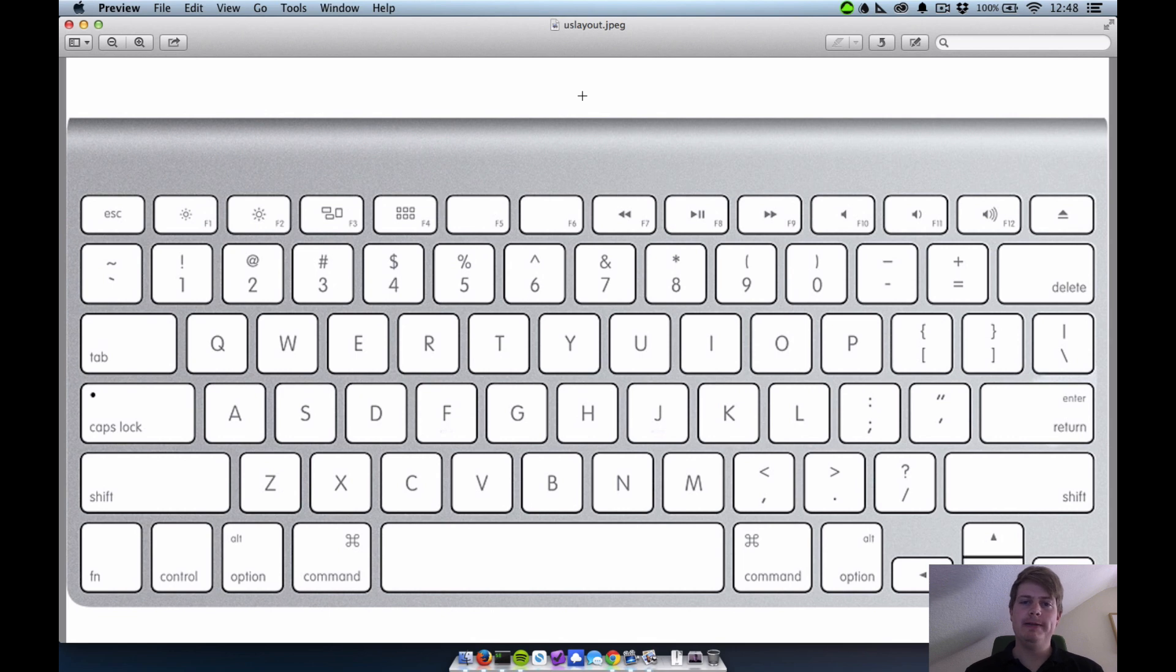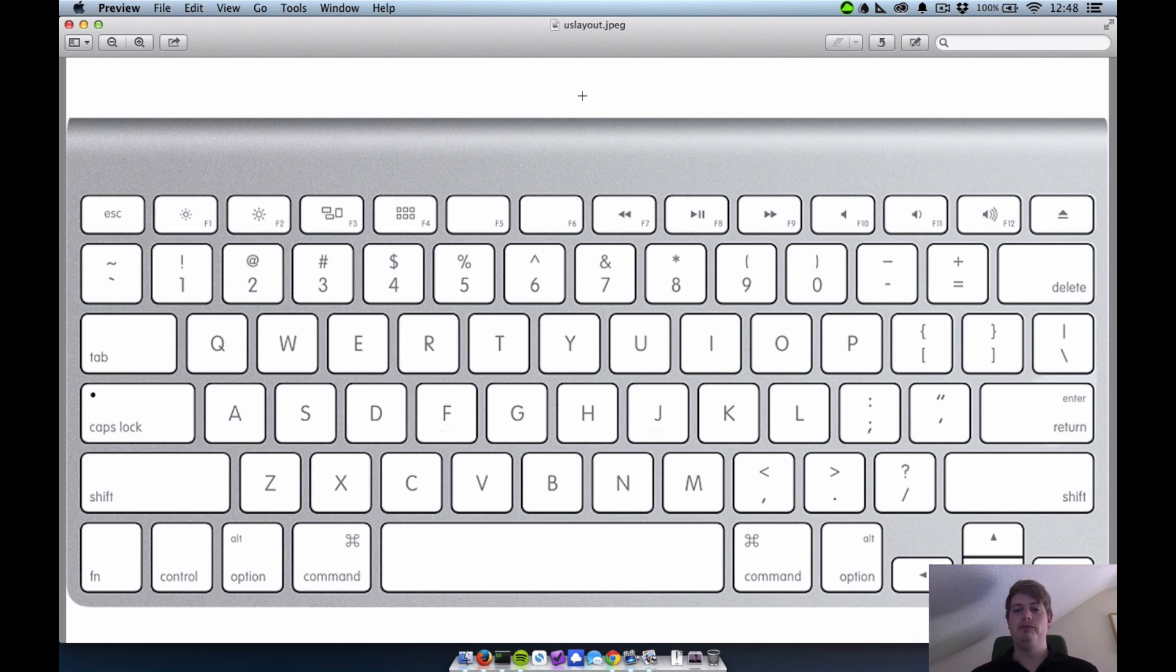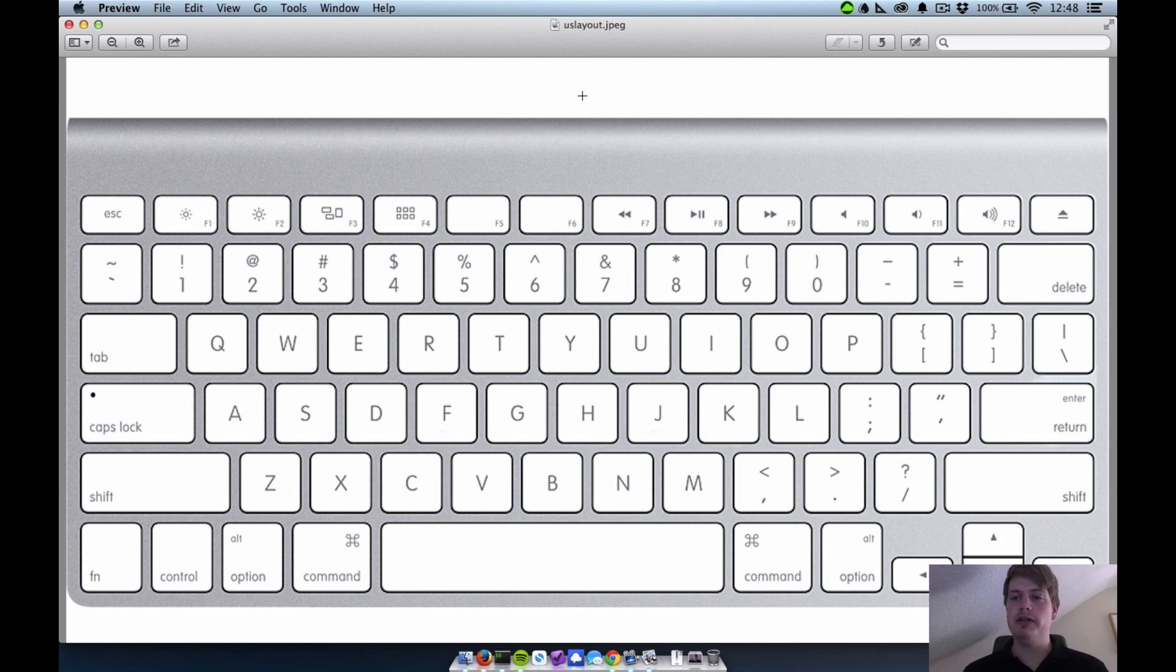And I wanted to change that because I heard that the US keyboard layout is really better than the German keyboard layout, especially for coding stuff.